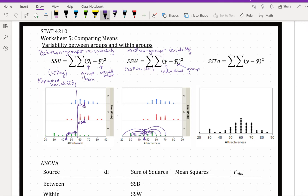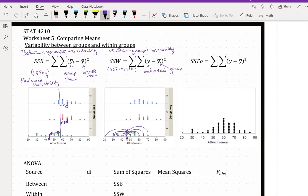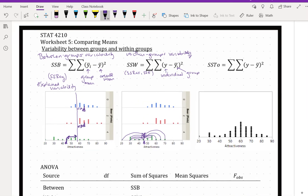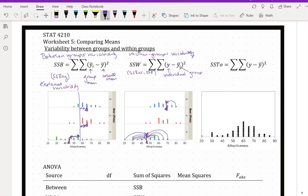We can also look at the same idea for people who drank zero pints of lager. The average attractiveness for that group was about 65. Someone in that zero-pints group talked to someone with an attractiveness rating of about 80; someone else talked to someone with an attractiveness of about 40. No one was right at 65 — everyone differed. We can't explain why everyone didn't talk to someone with the same attractiveness, so this is really just how much each individual in each group differed from that group average.